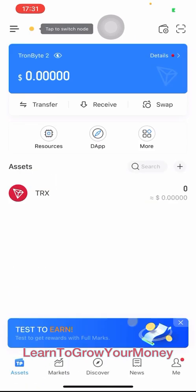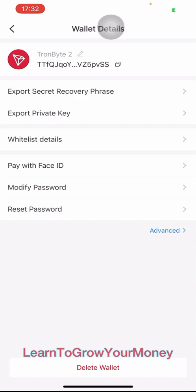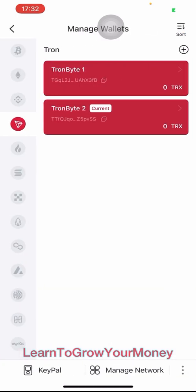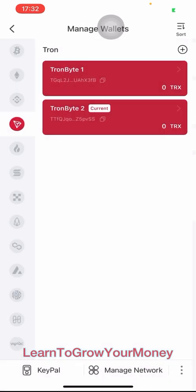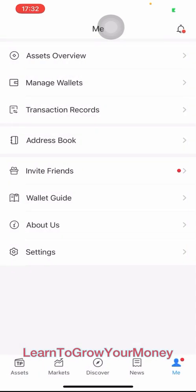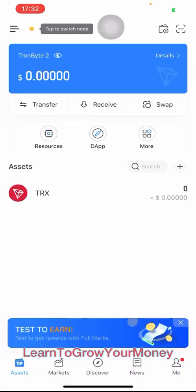Now we have two wallets — this is TronBuy2. Let me go here and manage wallets. Now we can see both wallets, so I can switch back and forth between wallets right here. This of course was just done for Tron — you could do it for any of the other crypto that this wallet supports. That's how you create multiple wallets in TokenPocket.